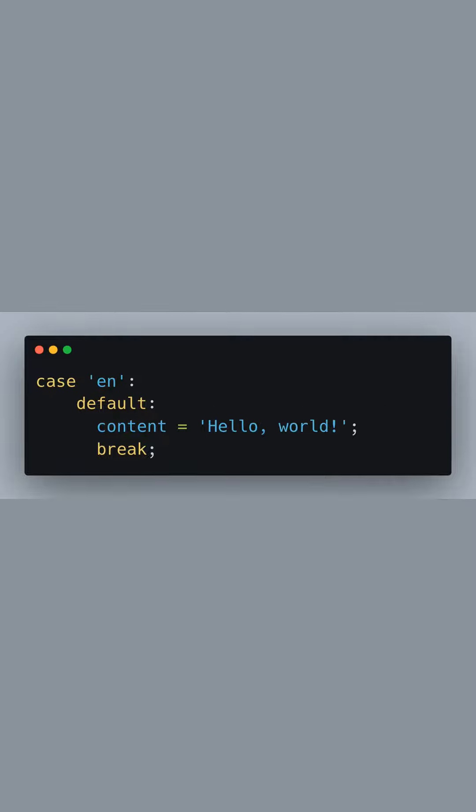For English and any other unspecified language preferences, we default to Hello World. This bracket closes our switch statement.